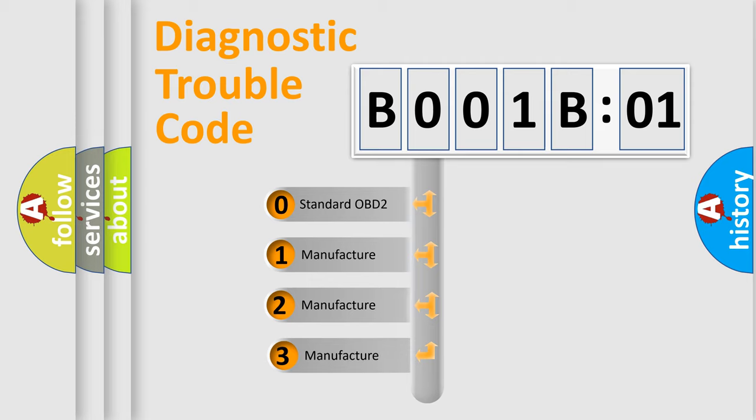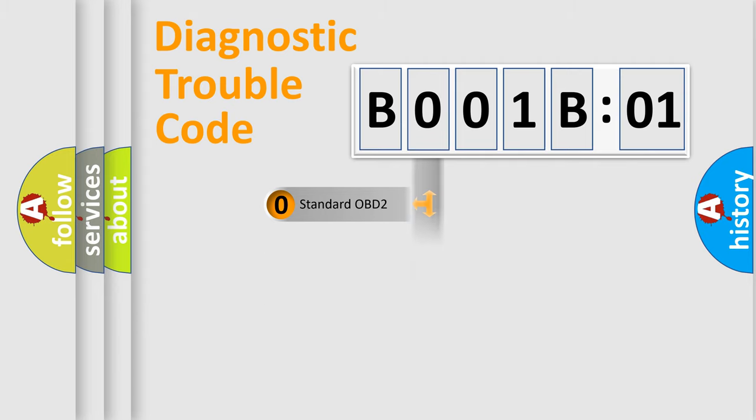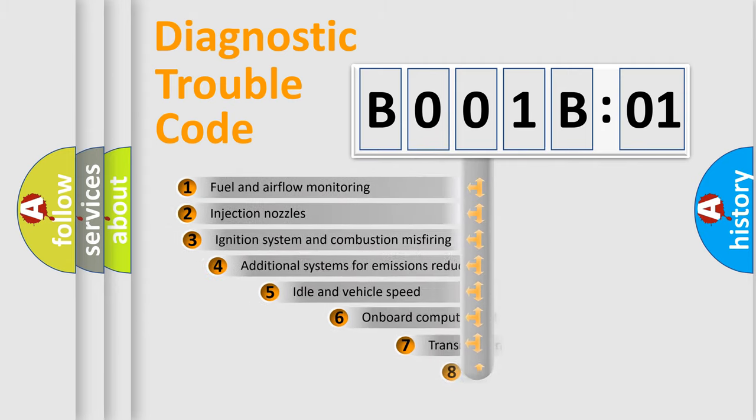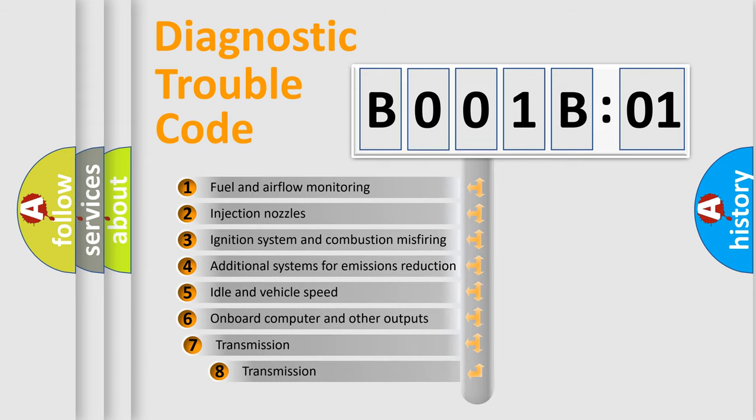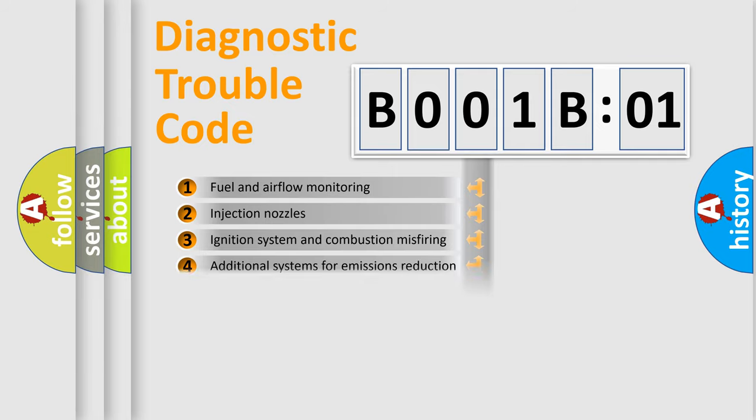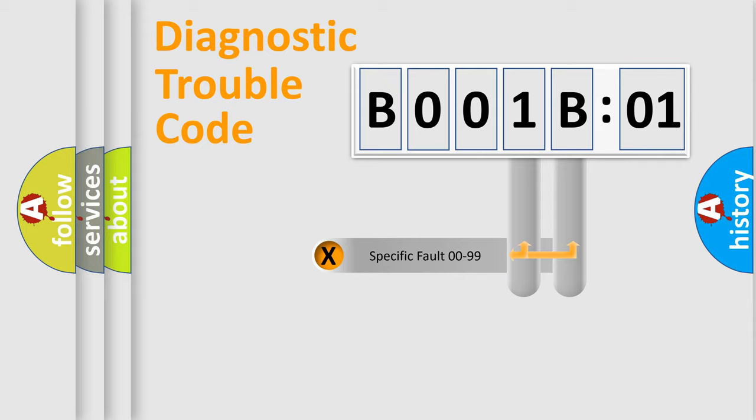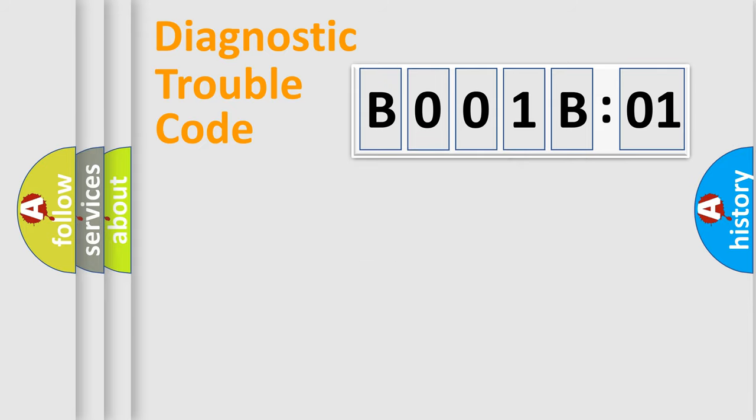If the second character is expressed as zero, it is a standardized error. In the case of numbers 1, 2, or 3, it is a manufacturer-specific error. The third character specifies a subset of errors. The distribution shown is valid only for the standardized DTC code.